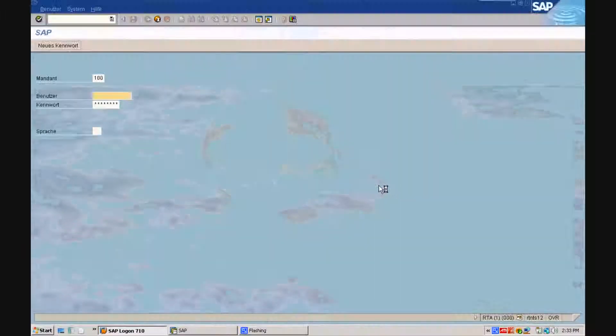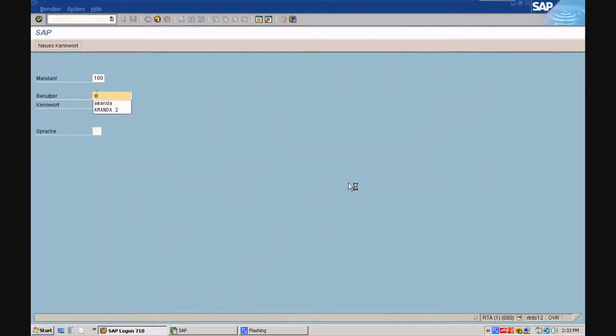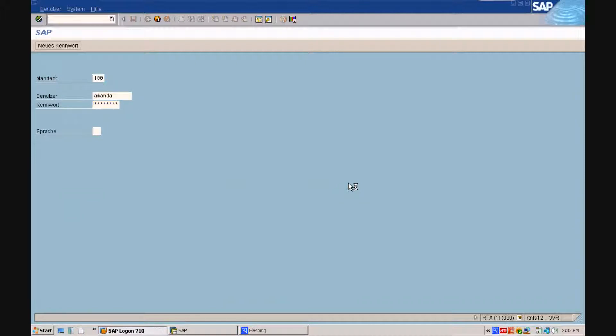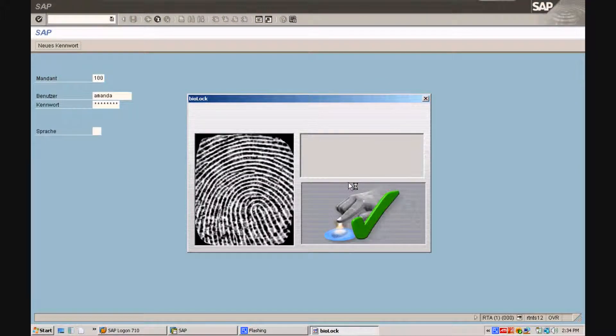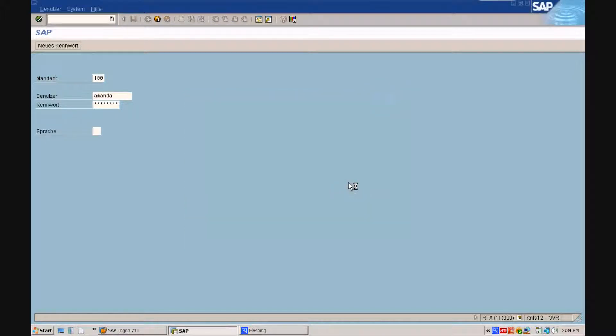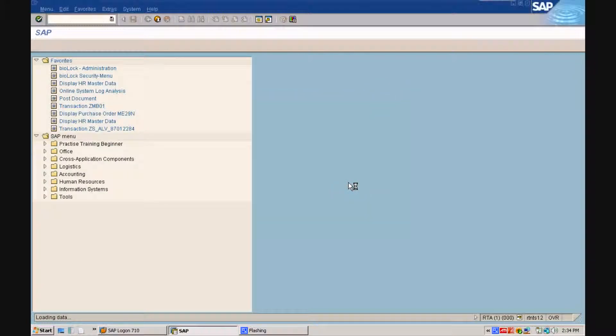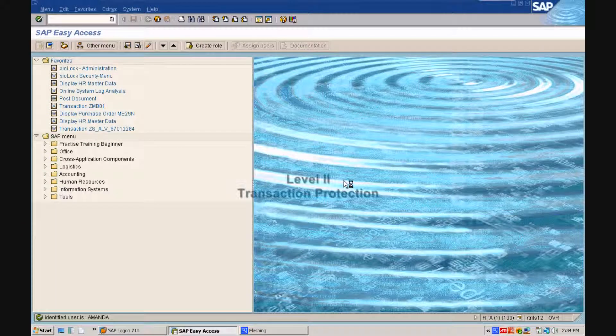Now Amanda will log on to her own user profile by putting in her logon information and password, and she will actually authenticate with the true finger which is enrolled in the system.